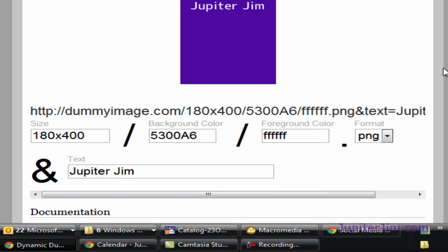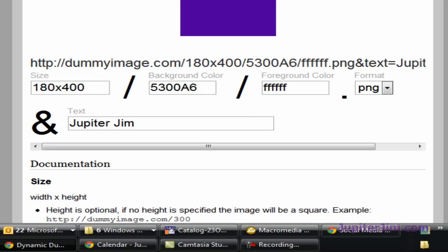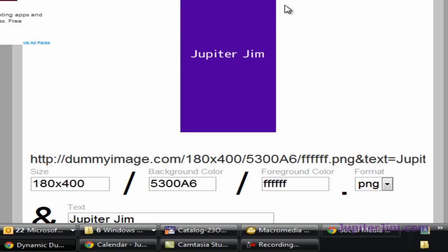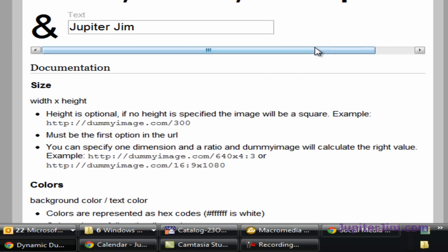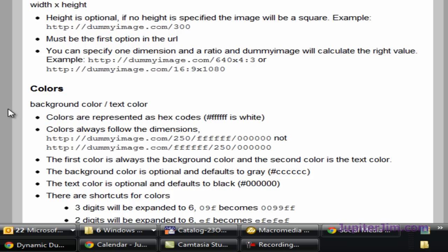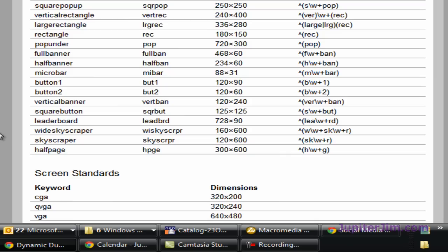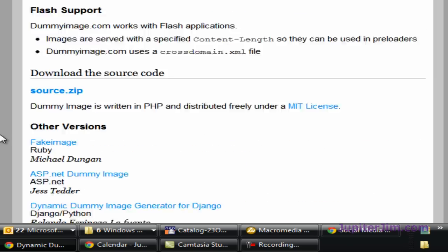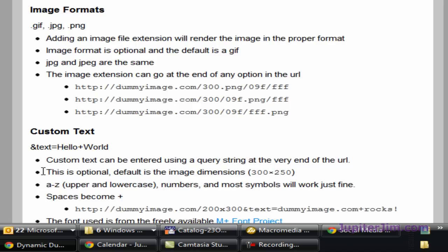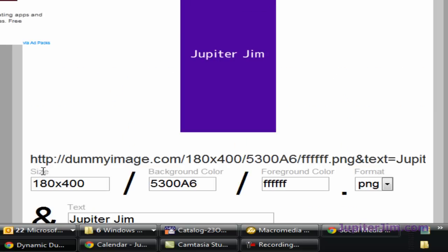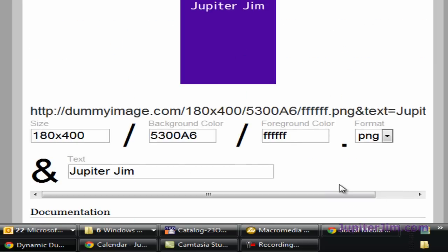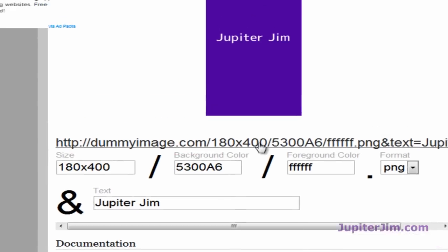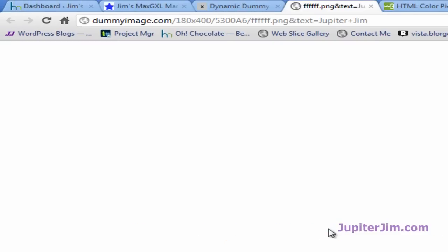There it is. Now, the details for using this particular image generator for size, colors, everything, there's all kinds of information right below that. You can read that in your own time. Okay, so now we've created this dummy image. I'm going to just move my mouse up, and you can see this is an active URL or active link. So I'm going to click there.